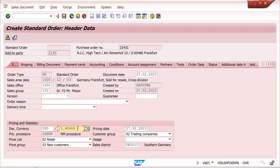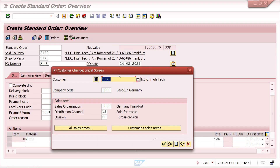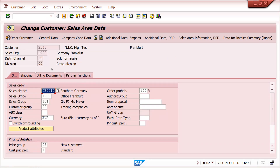Okay, 1.4 dollars equal to 1 euro — that's how it's maintained. Based on the pricing date, this exchange rate will be fetched from OB08 transaction. I will show you later. There is one prerequisite: transaction XTVE02 or XTVE03 — in S/4HANA it's changed. Here we can maintain exchange rates; if nothing is maintained, it takes the standard type 'M'.